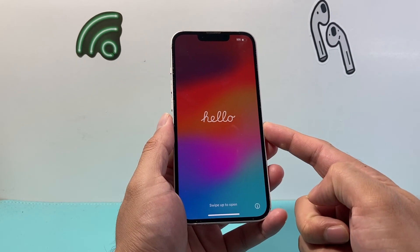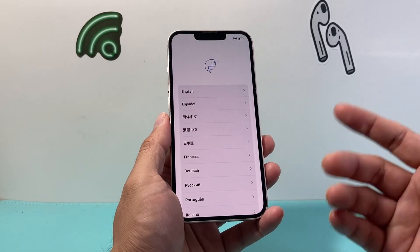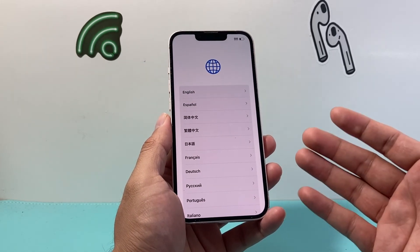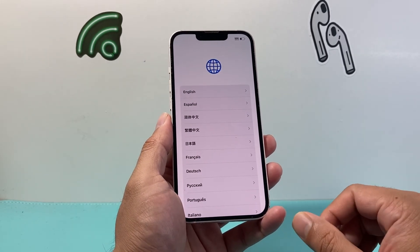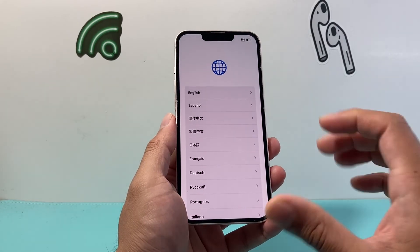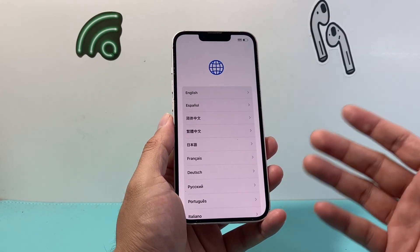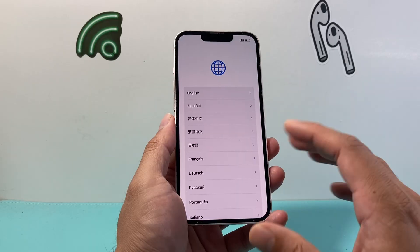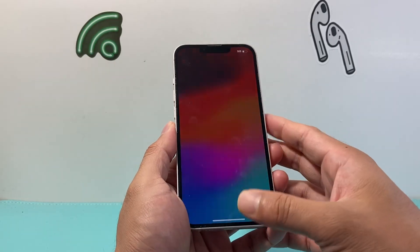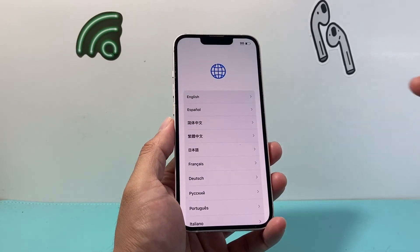As you can see, we've gotten to the Hello screen with the swipe up. It's asking us to set up the language, just like when we get a new iPhone — so that means you're ready to go. The factory reset was successful, so you can trade it in, sell it, give it away, whatever you need. All of your data has been completely wiped and you are good to go.